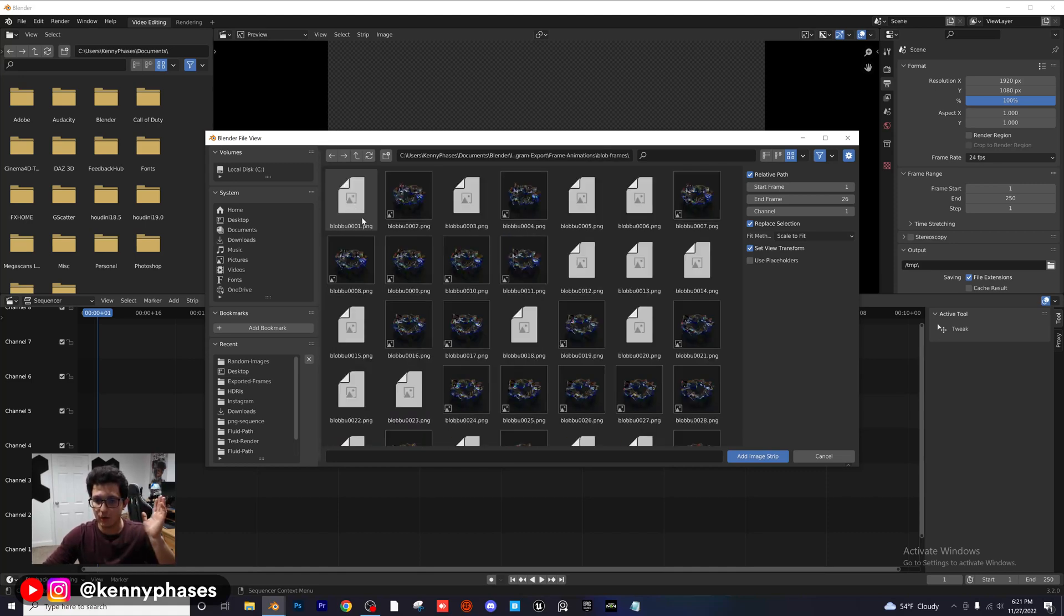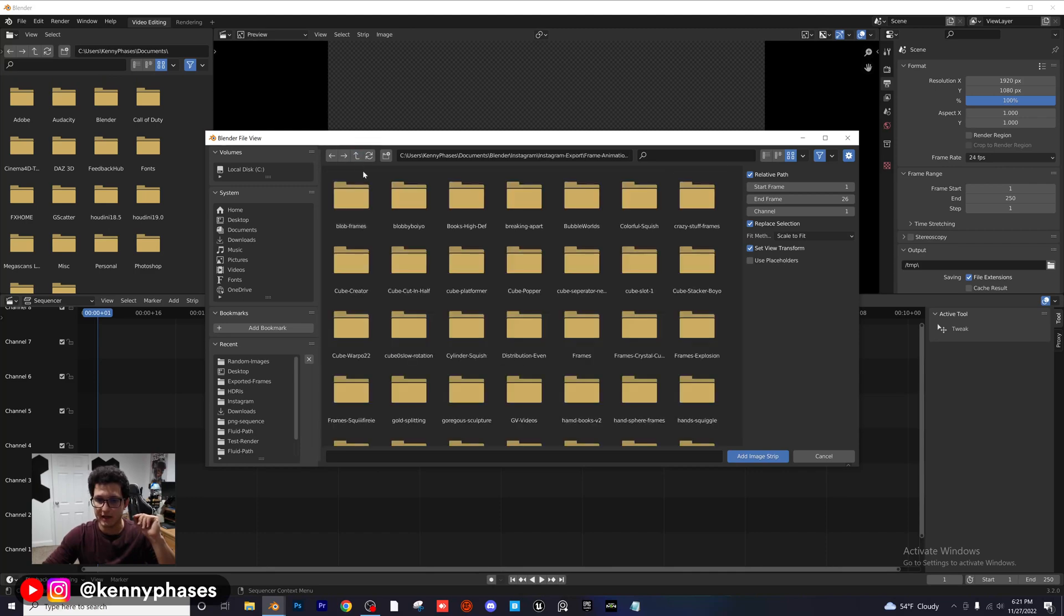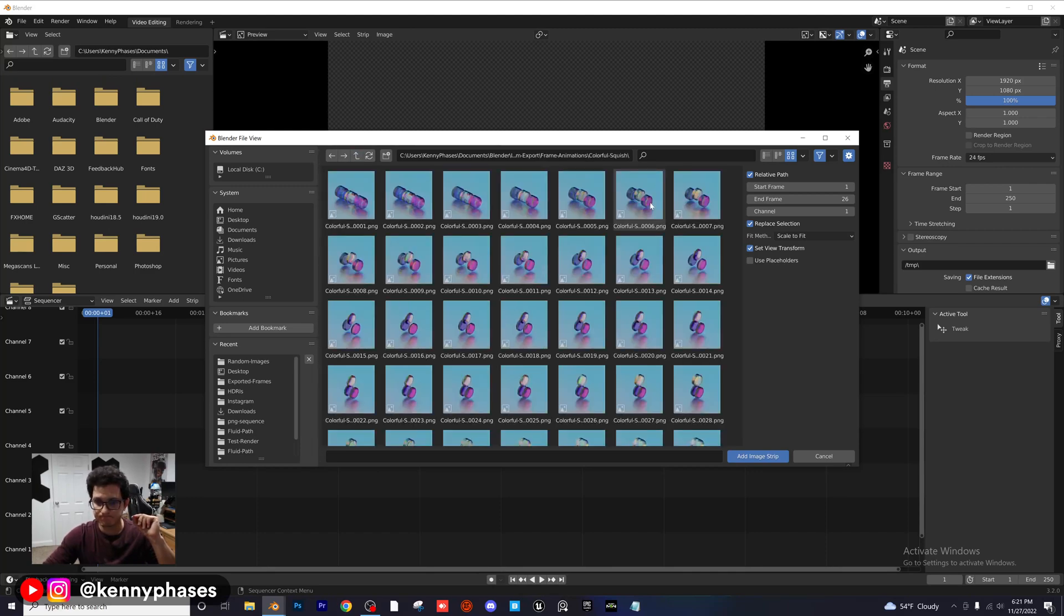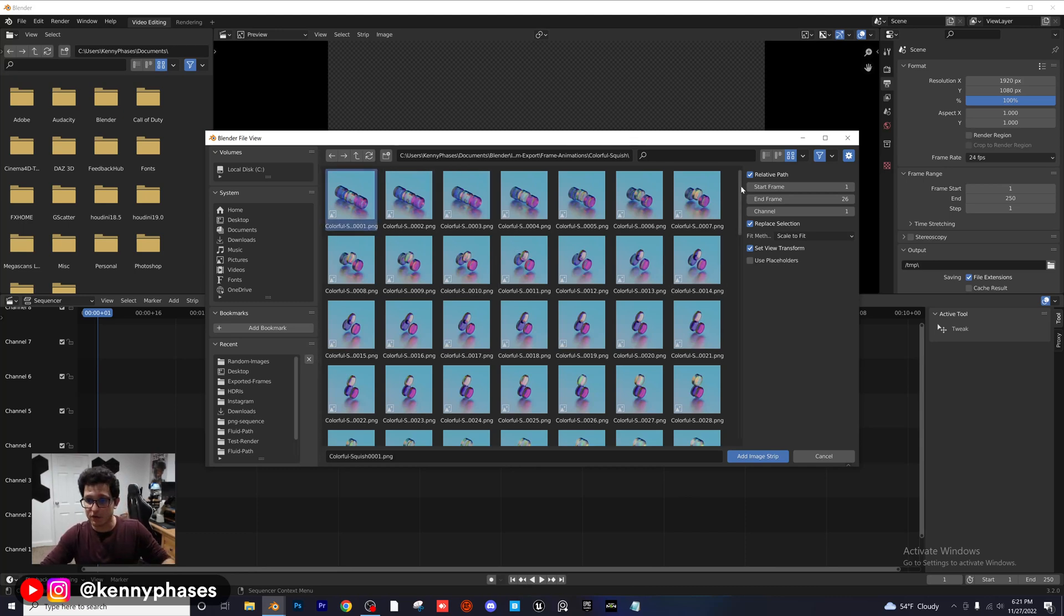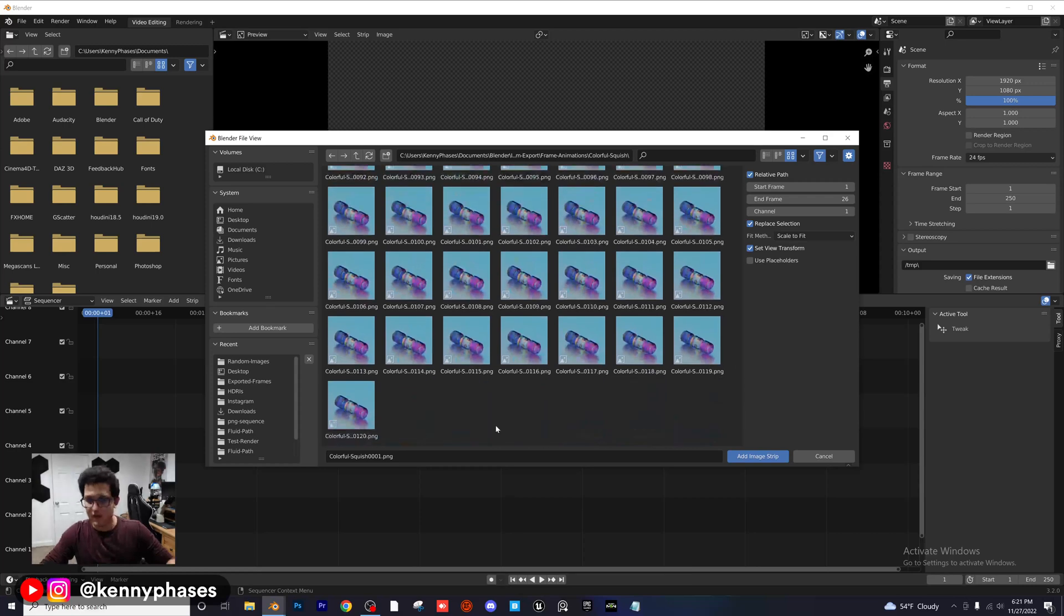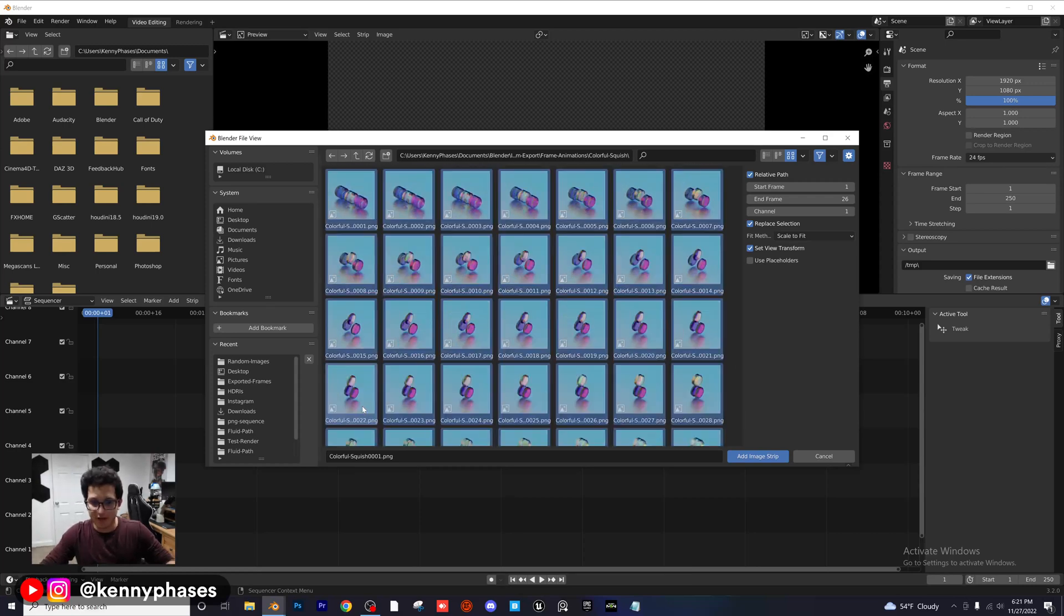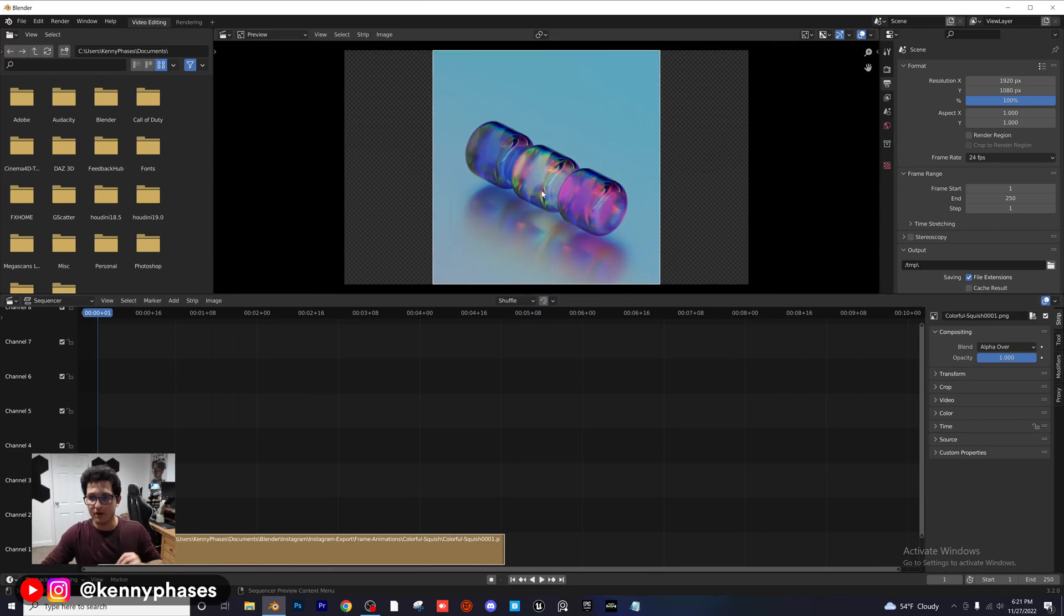So I'm just going to click on one of these random ones. Actually not going to use that one. Sorry guys. Okay, here's a perfect one. So I have all my frames in this folder right here. I'm going to select the first one. I'm going to scroll down and I'm going to shift click to select all of them. And then I'm going to click on Add Image Strip.